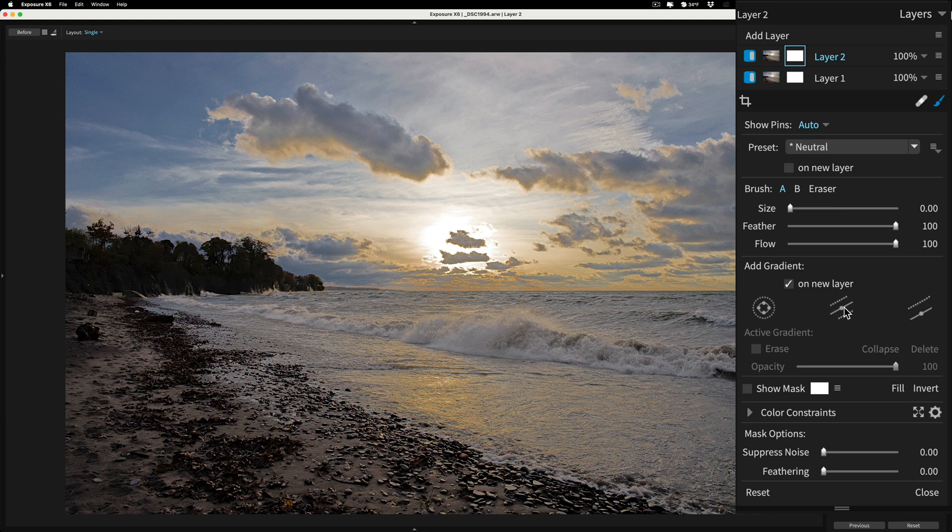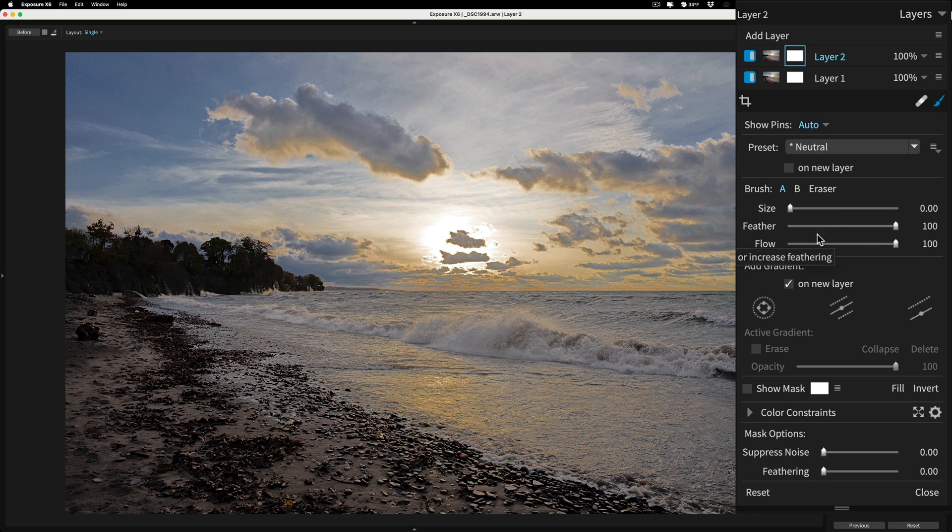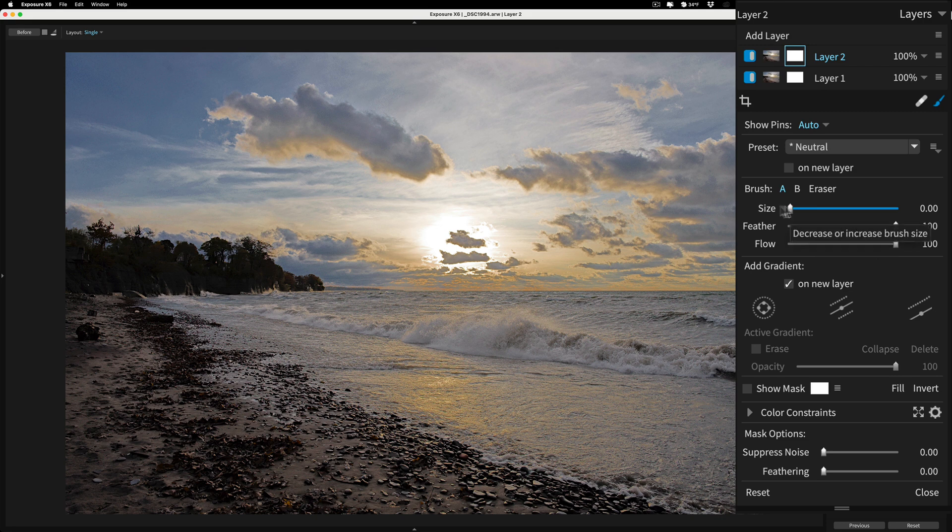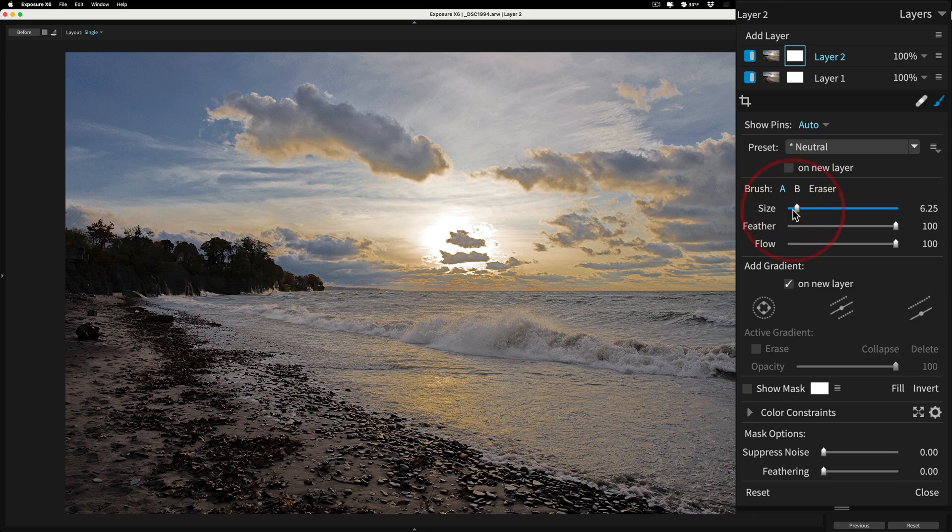And now we could see that you also have different types. You have the brush, you have a radio filter, and then you have two different types of linear gradients if you wanted to use one of those. But we're going to use the brush. And you see that we have controls here for feather and flow. I'll leave feathering and flow at 100. And you could see that the size of the brush is affected by the slider here. And as I move it, the brush kind of is in the middle. So you could see how big it is.